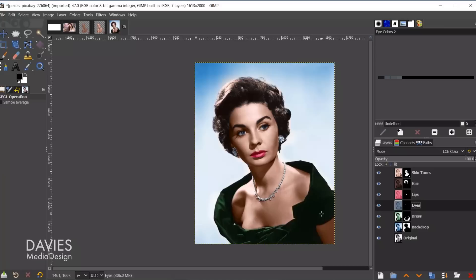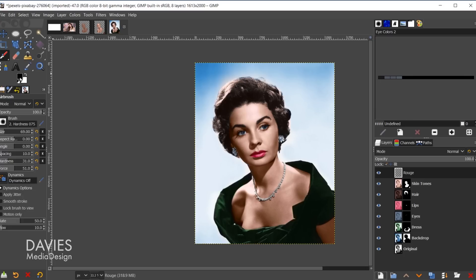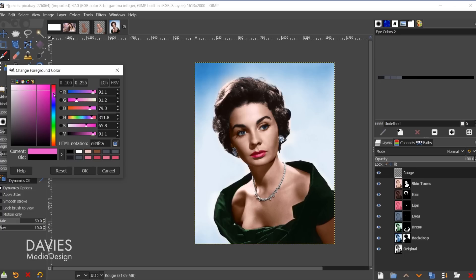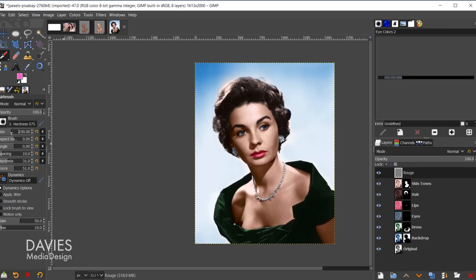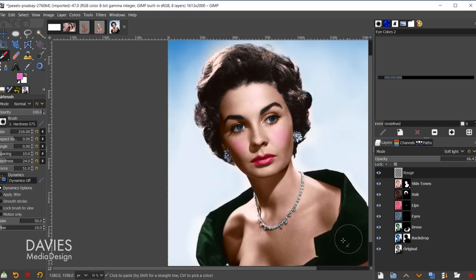To add a final touch of realism, create a new layer at the top named 'Rouge' filled with transparency. Grab the airbrush tool and set the foreground to a bright pinkish-red color. Increase brush size and keep it soft. Paint this color on the cheeks, then change the layer mode to Soft Light. Decrease opacity slightly so the blush looks natural — you can always add more if needed.